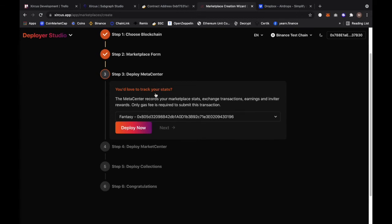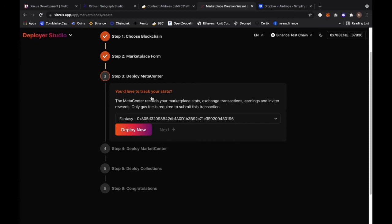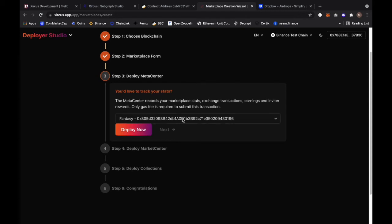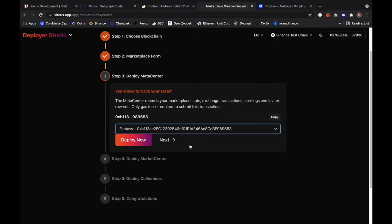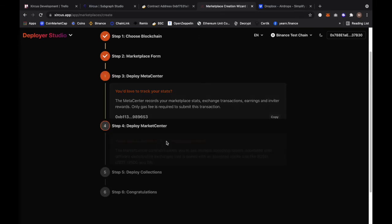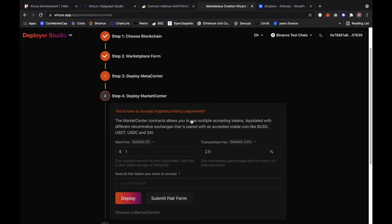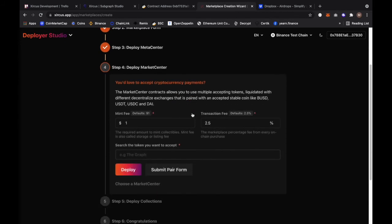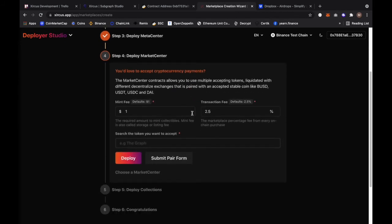By the way earlier I was able to deploy some meta already. The meta center is actually recording the marketplace steps, the exchange transaction, the earnings and the invited rewards. If you want to deploy this session you just need a gas fee. You don't have to send any BNB or ETH to run this transaction, just using gas fees. I'm just going to choose one of the meta here from the option and I'm going to click on next.